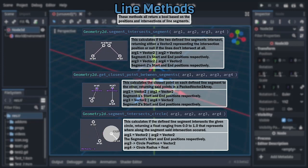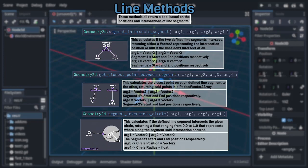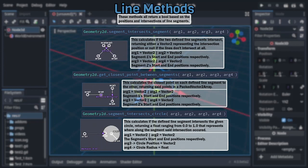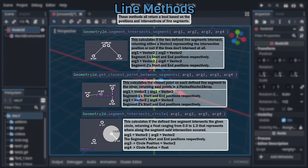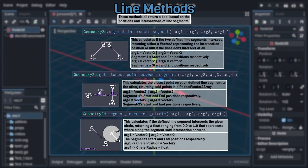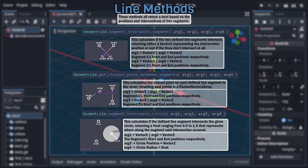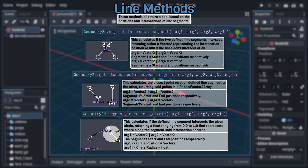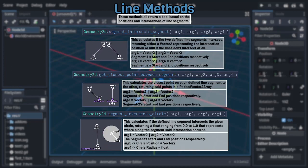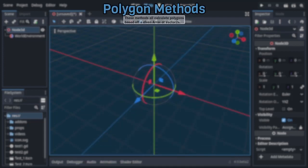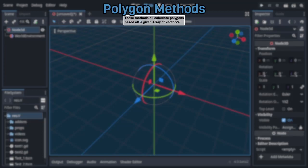Now, this returning a float at first glance may seem random, but it represents where along the line segment the intersection occurred, with zero being the start of the segment and one being the end of the segment, and can be used to get to the exact intersection position. Moving forward, the next category of Geometry2D methods is where things start to get complicated, as they all take a packed vector2 array as their first argument and use those points to generate different kinds of, and sometimes multiple, polygons.